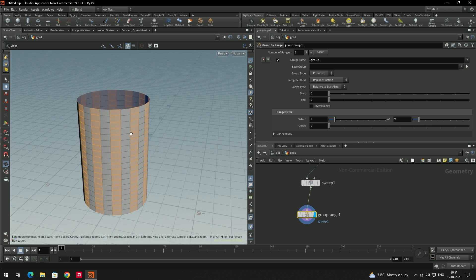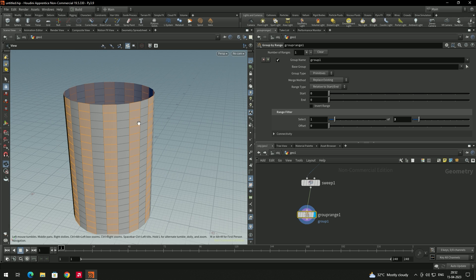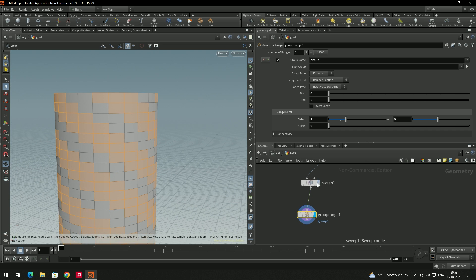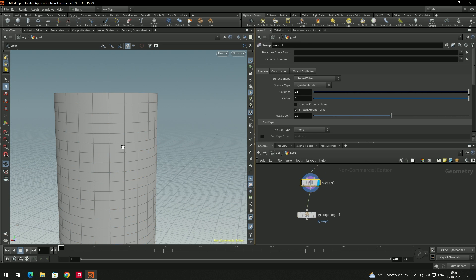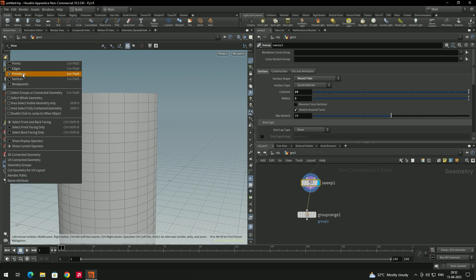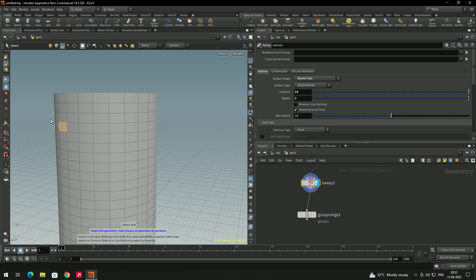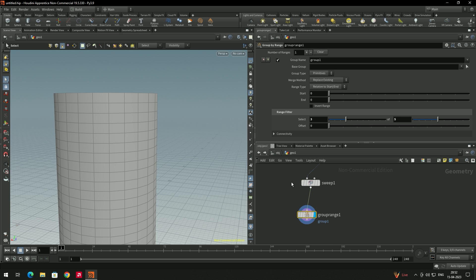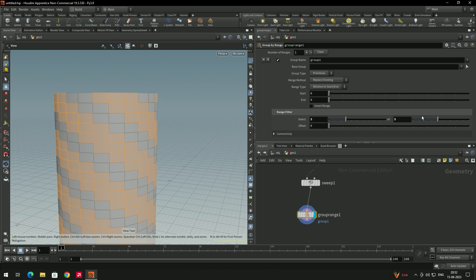The faces are not selecting properly as we want. Even if you make changes here, it's not selecting properly. What I want is to select these faces alternately — manually selecting is time-consuming. Using Group by Range it's not selecting properly, so we need another way. Let's delete this node.